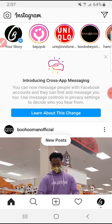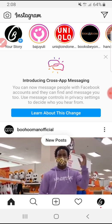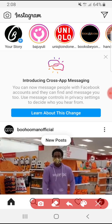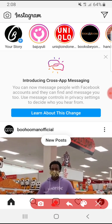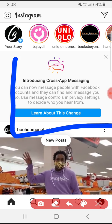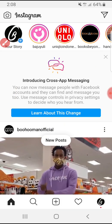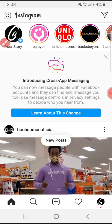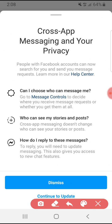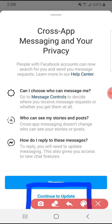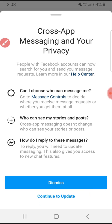You can turn on this feature by going to your Facebook or Instagram app, where you will see a screen introducing cross-app messaging. You can tap 'Learn about this change' and then continue to update. Once you update your app, you can communicate with each other across Messenger and Instagram.